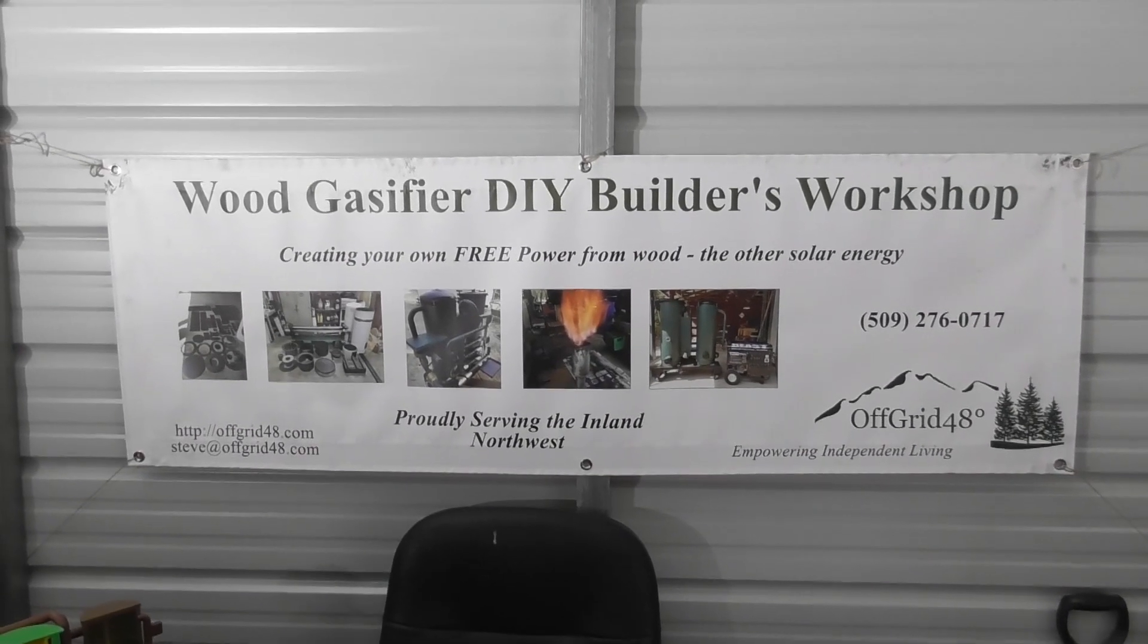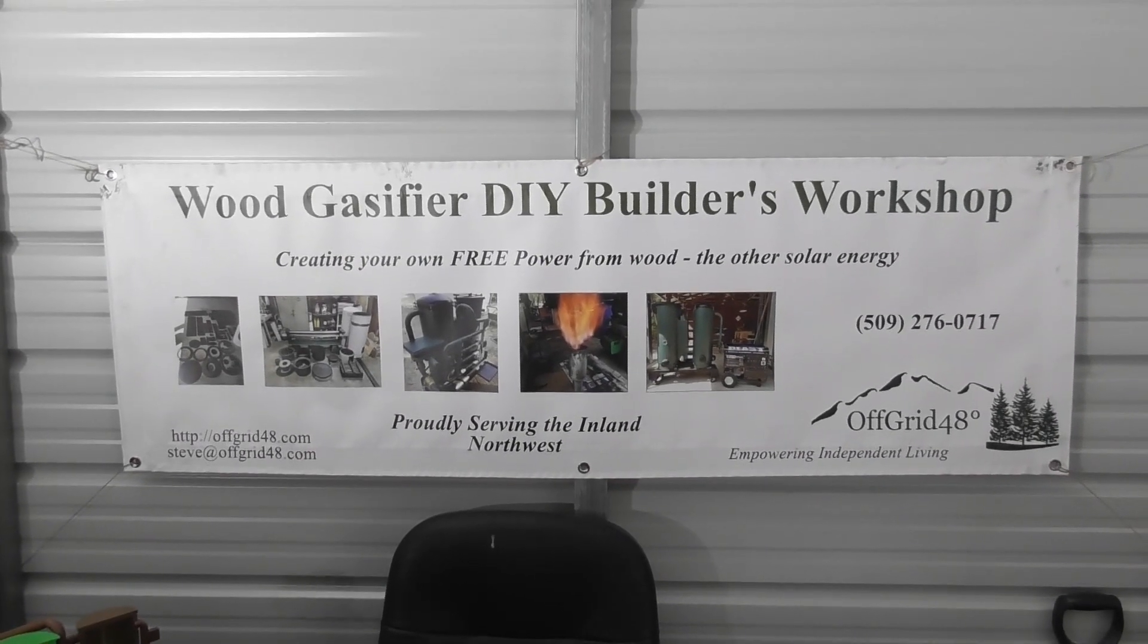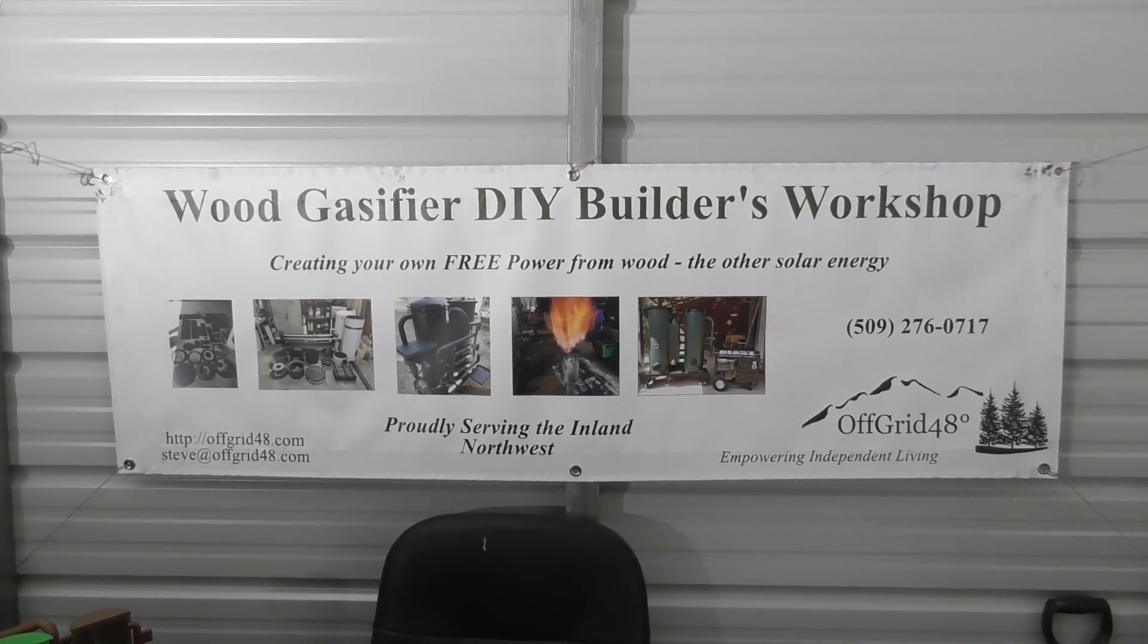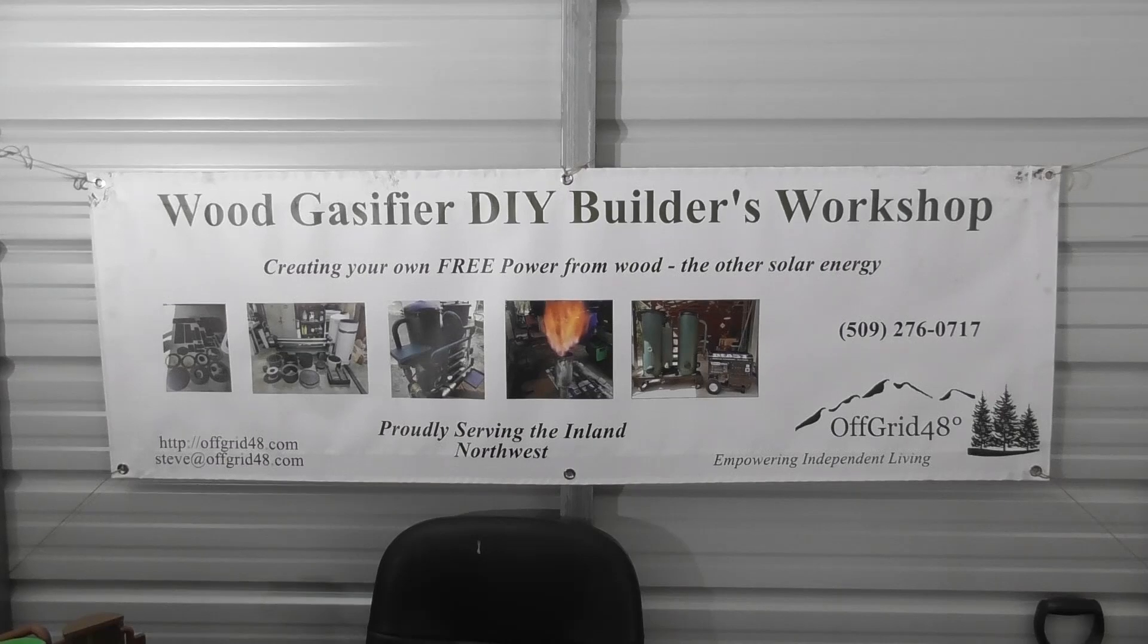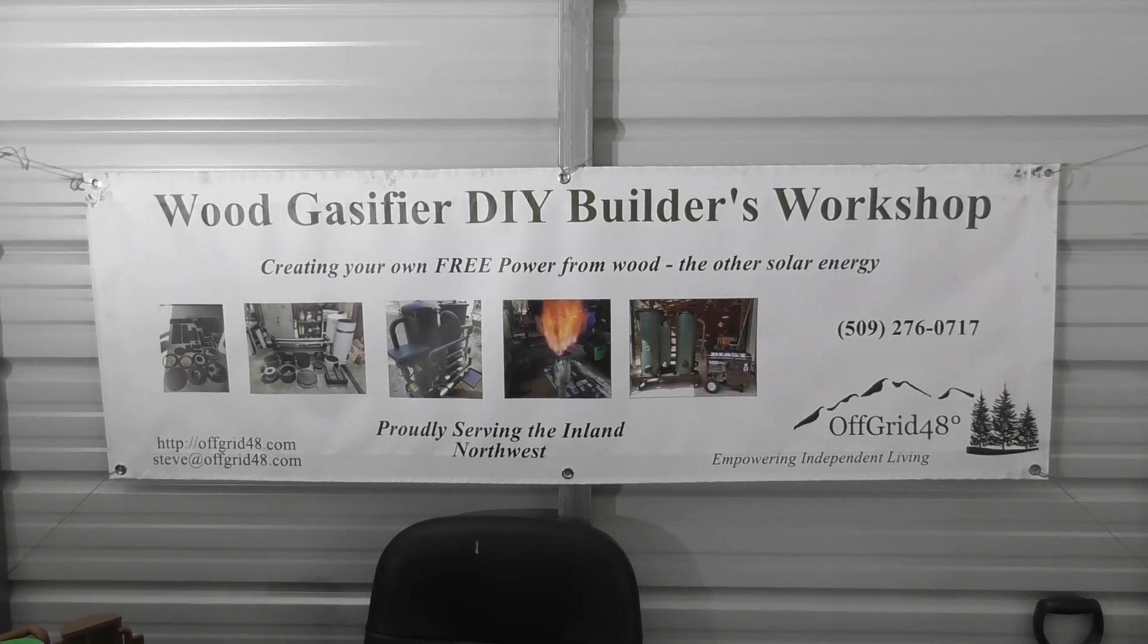Hello everyone. Steve with Off Grid 48. Welcome back to the Wood Gasifier Builders Workshop.